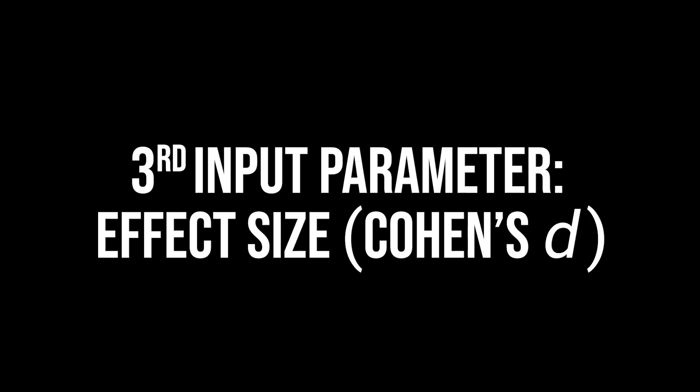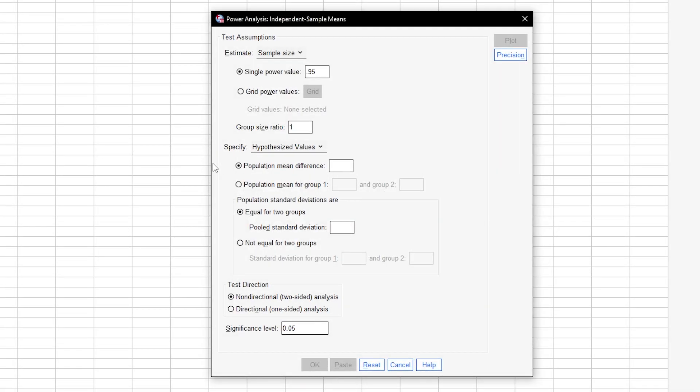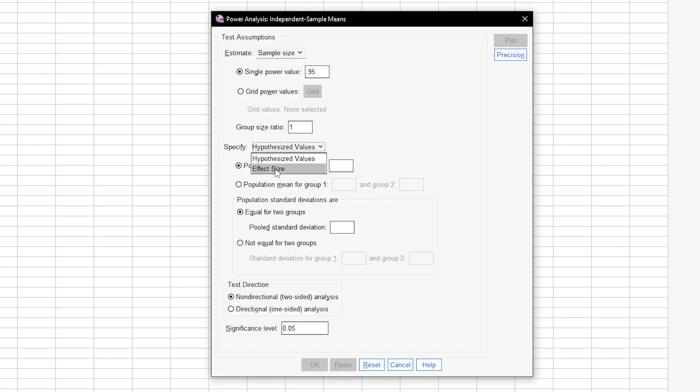The third input parameter is concerned with the effect size you are investigating. You can either go through hypothesized values or the effect size, Cohen's D.